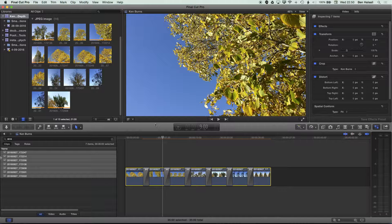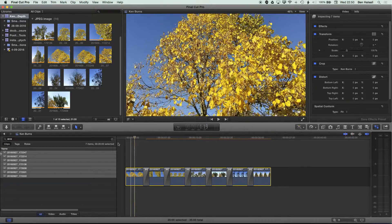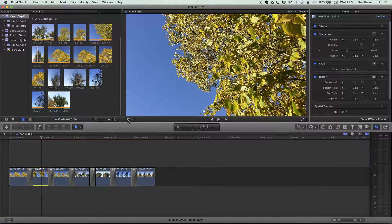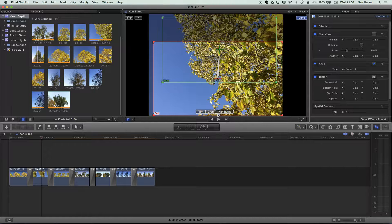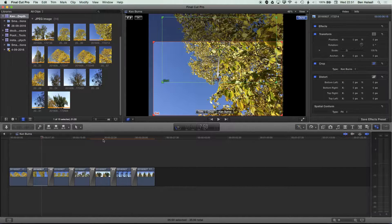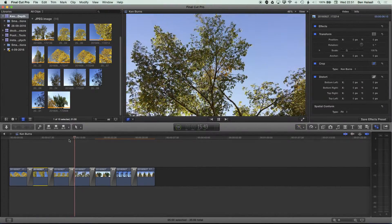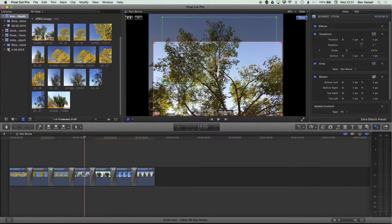To recap: we highlight a clip, add the Ken Burns transition, and can flip the beginning and end, change the framing of the shot, and change the speed by adjusting the clip duration. You can also see the orange line on my timeline which means it's rendering — automatic rendering has started because I came away from the timeline, and as soon as I start to play through it will pause rendering.